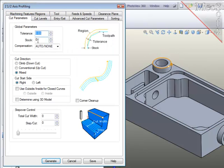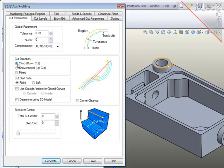Let's go to the cut parameters. I want zero stock to clean up the walls completely. I want to make sure the tool is climb cutting and on the cut side, since this is a closed shape, I'll choose this option and indicate that I want the cutter to start on the outside.